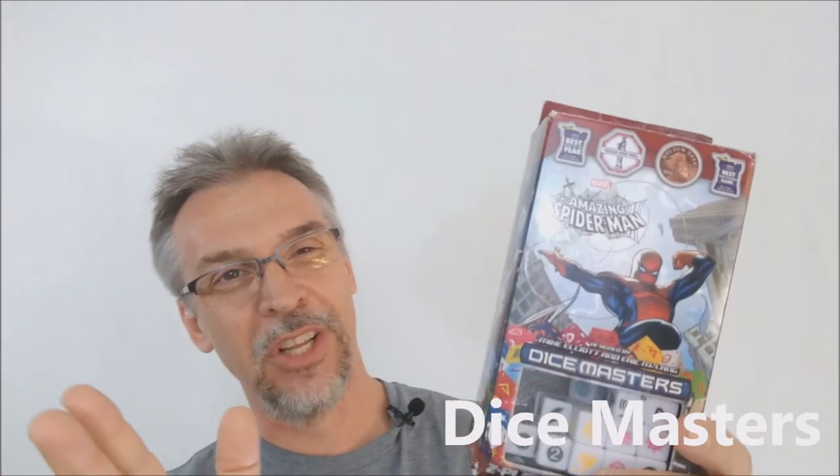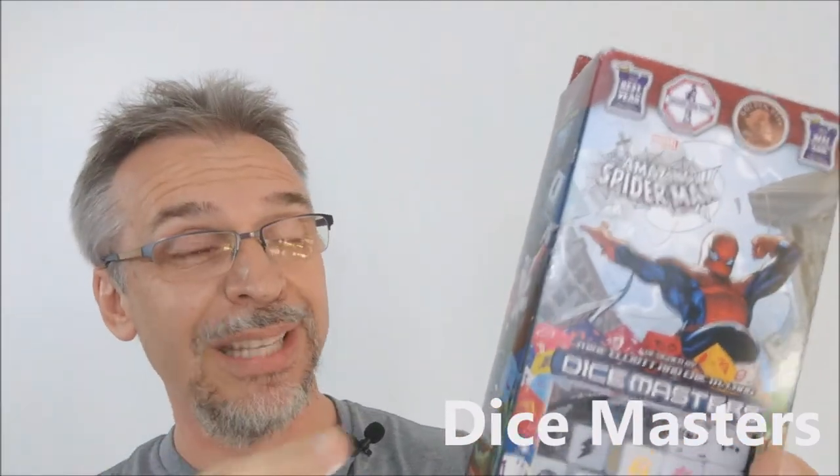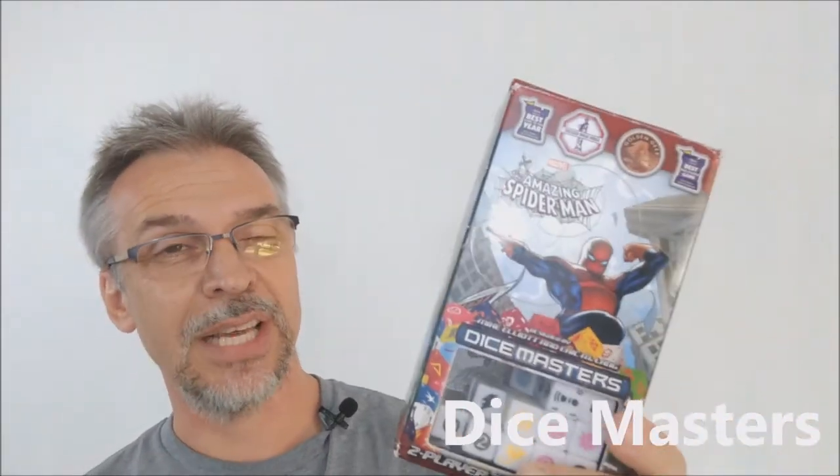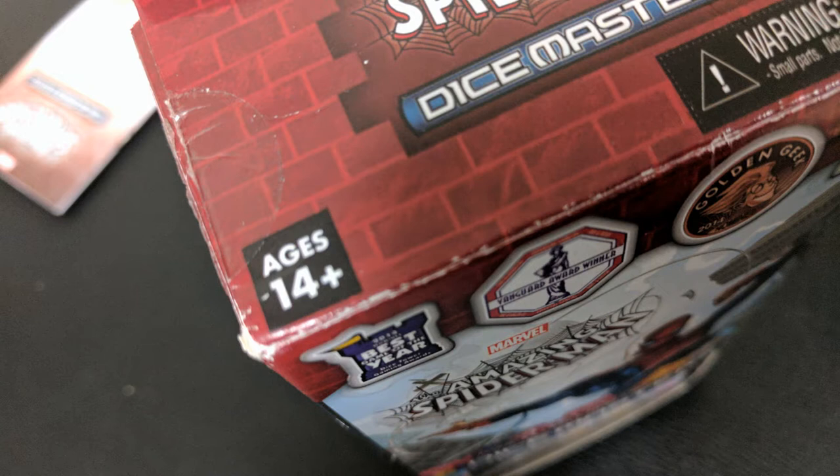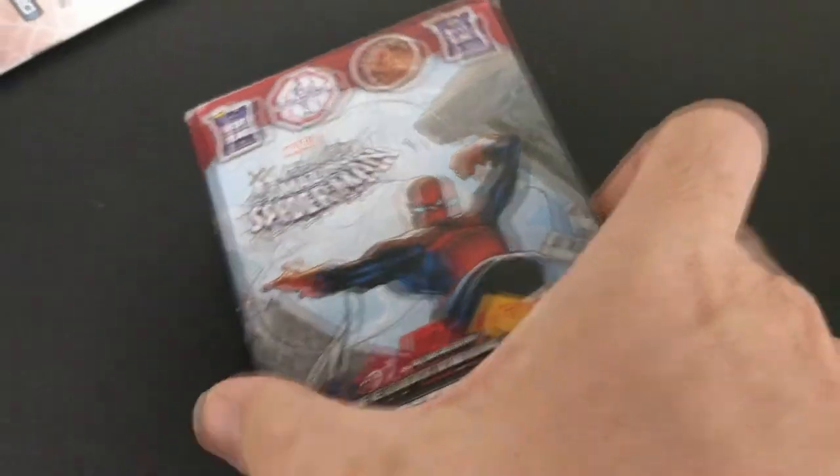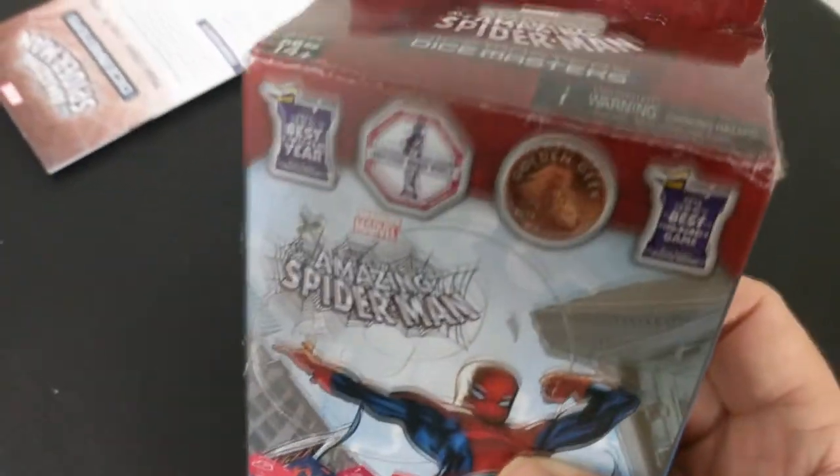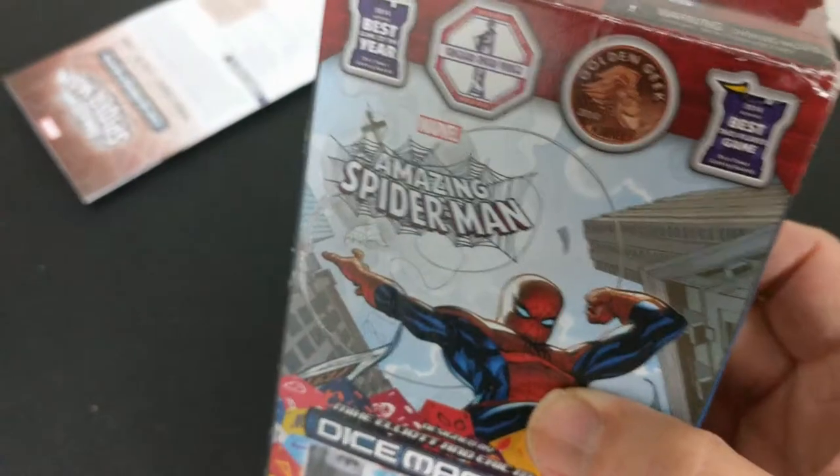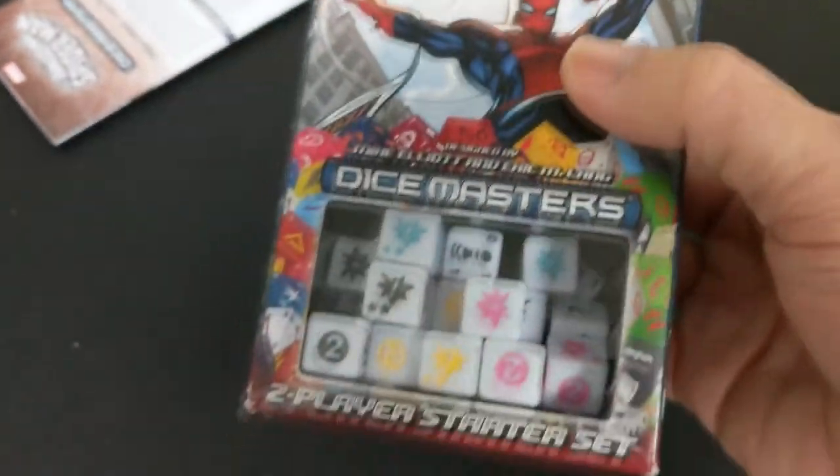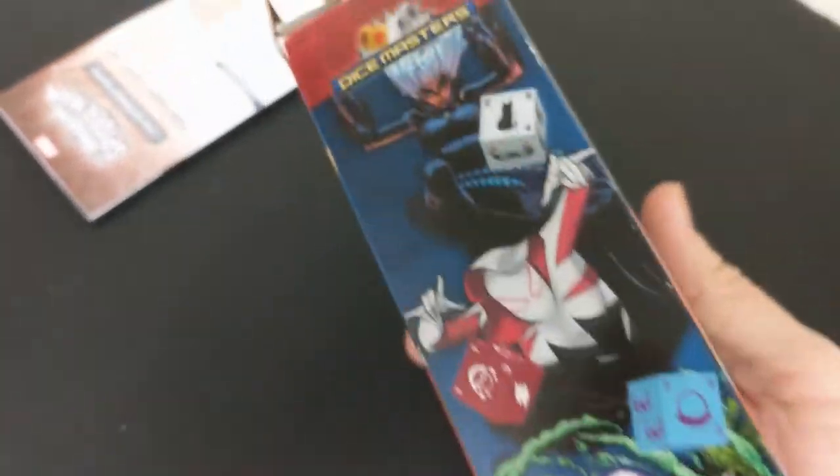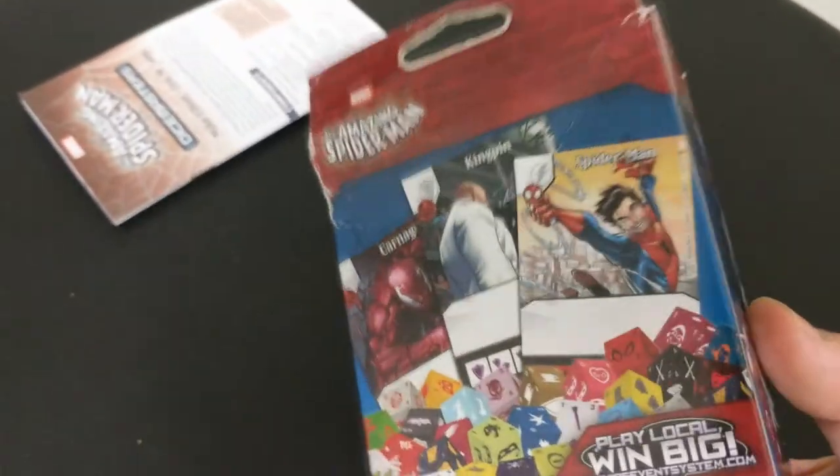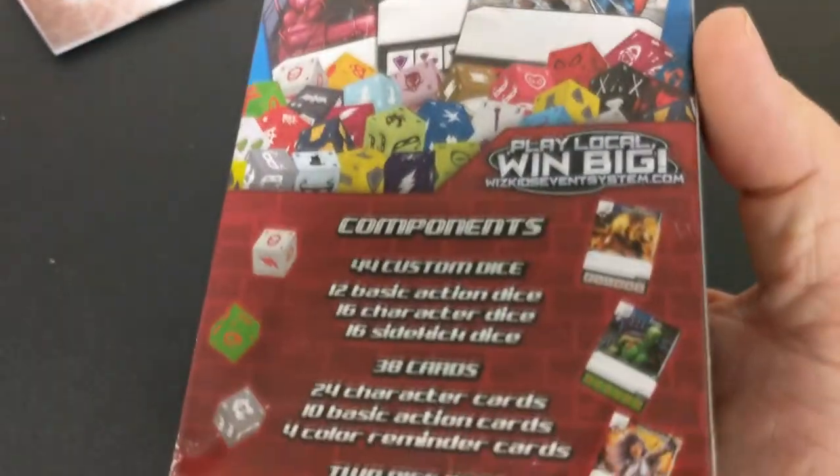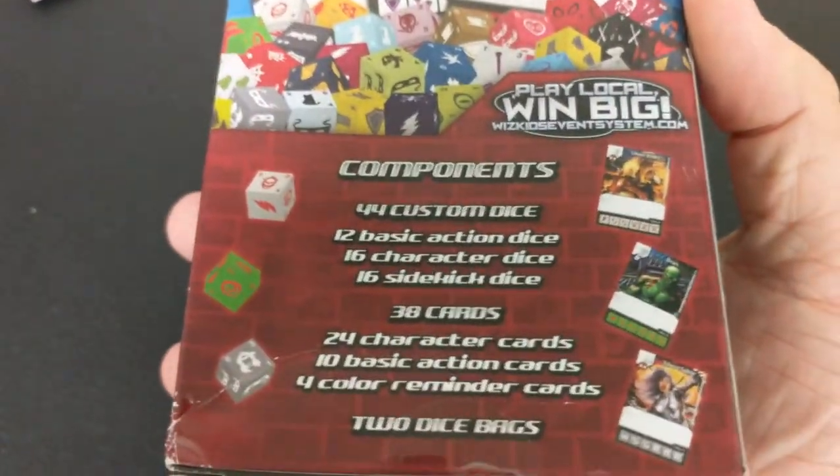Alright, so today we're going to look at Marvel's Dice Masters. Specifically, we're going to look at the amazing Spider-Man starter set, because that's the one I got. But this will be applicable to all the different Dice Masters titles. So what is Dice Masters? Dice Masters is a really fun game. It's put out by WizKids, and they say that it's targeted for people 14 and up, and it's only for two players. So this is only a two-player game, you and your opponent, and it takes about 20 minutes or so to play.